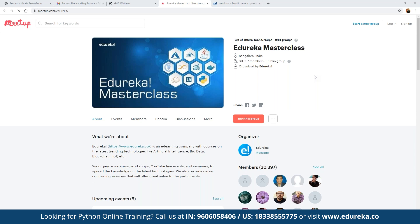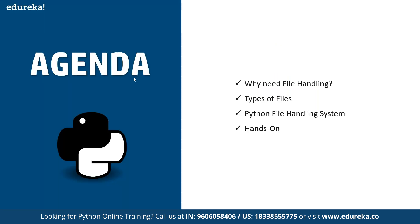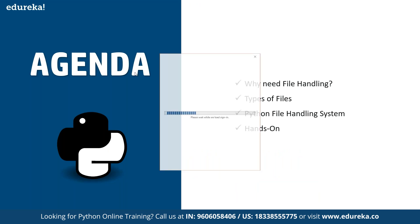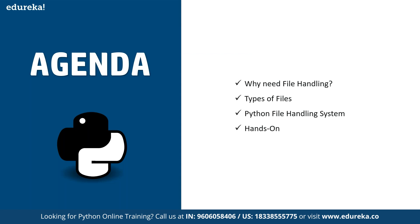The main agenda today is to discuss the concepts of file handling in Python. We are going to focus on how files are handled in Python, how we can get started on that, what different types of files we can handle, and then look at the file handling system. If time allows, we will also do a small hands-on as well.